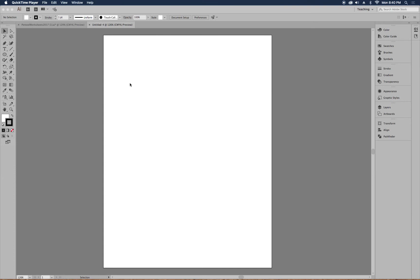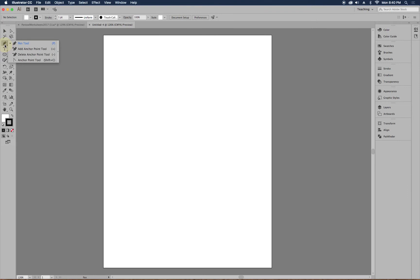Obviously you always have to be careful of copyright issues, so keep that in mind. The pen tool is on the toolbar and looks like an old fountain pen. When you click on it, you'll see a couple of variations: an add anchor point tool, a delete anchor point tool, and the anchor point tool. We're going to talk about all four of those tools, starting with the pen tool.